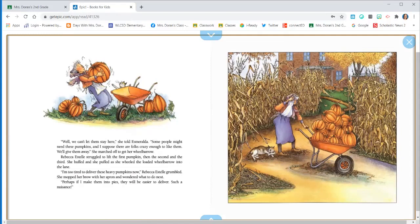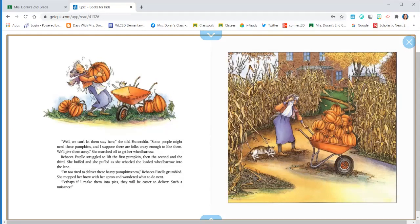Rebecca Estelle struggled to lift the first pumpkin, then the second, and the third. She huffed and she puffed as she wheeled the loaded wheelbarrow into the lane. I'm too tired to deliver these heavy pumpkins now, Rebecca Estelle grumbled. She mopped her brow with her apron and wondered what to do next.